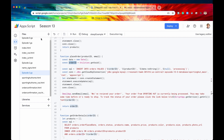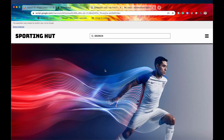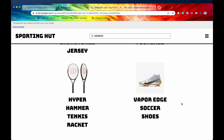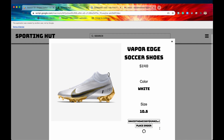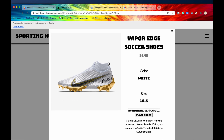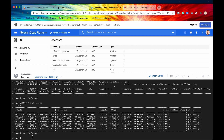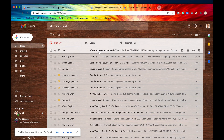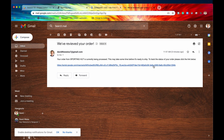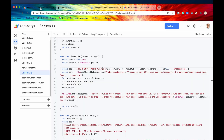It's now January 13th, so let's see if our order gets executed. Let me refresh this to capture any changes in the code. I'm going to scroll down and say I want to purchase these shoes — Vapor Edge soccer shoes. I'll click on that, input my email: davidtheweiss7@gmail.com, then click Place Order. There we go — it seems like it has executed. Here is our order ID 482A. Let's see if that has reached the database.